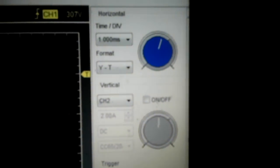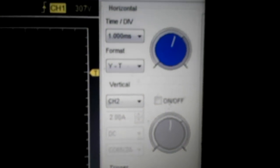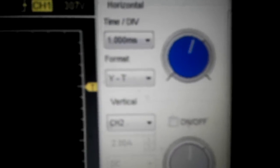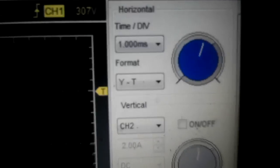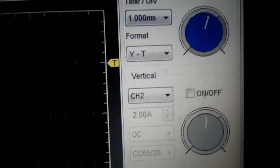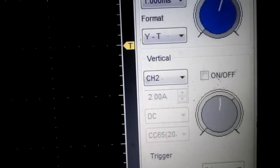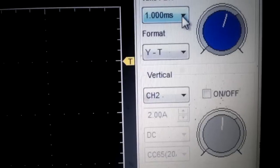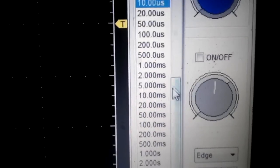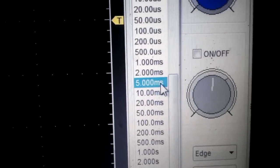What we're going to do is go to our menu here and change our time per division. We're going to set this at 5 milliseconds.